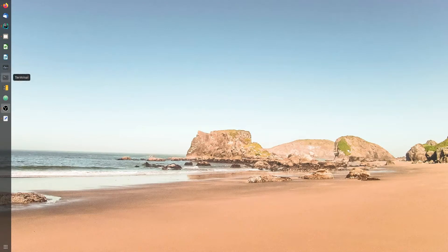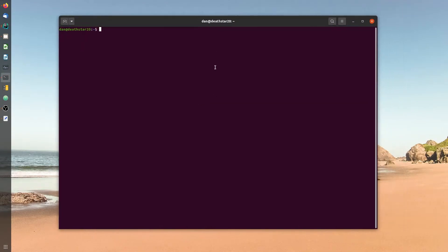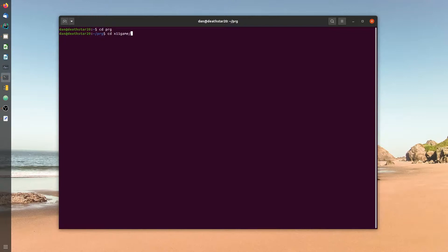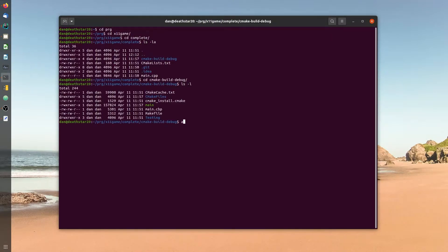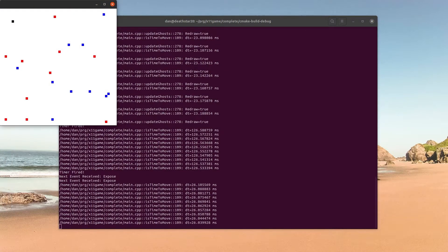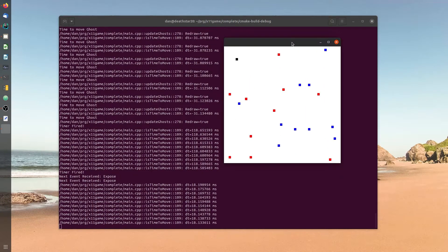All right, so today we're going to make a program that does a little game. There it is. All right, so it runs around like this.